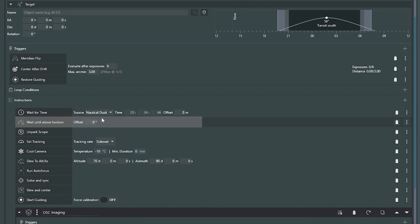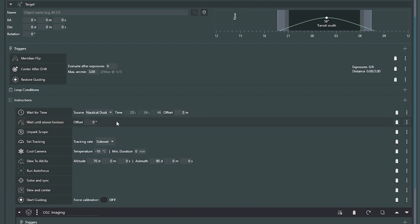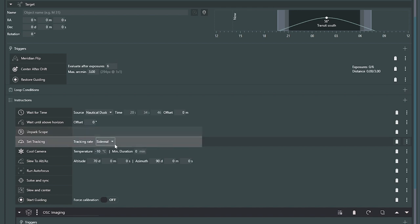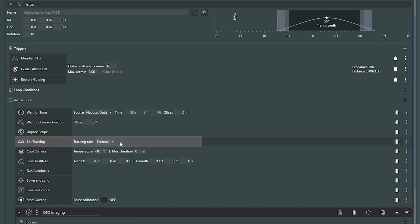Once those two conditions are satisfied — they go in order — we're going to un-park the scope and I'm going to force tracking. I want to make sure that if I'm unattended and for some reason it was left on solar or lunar tracking or it stopped, I'm forcing it to track appropriately. This may be unnecessary for you, but it's just another way to make sure I don't miss something. Then I'm going to cool my camera to negative 10 degrees Celsius.